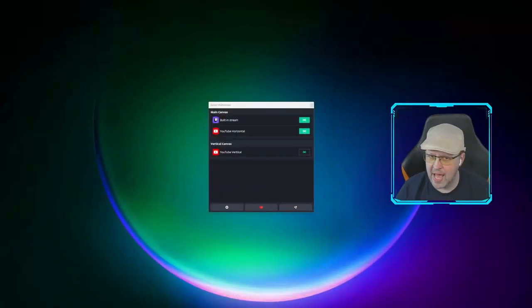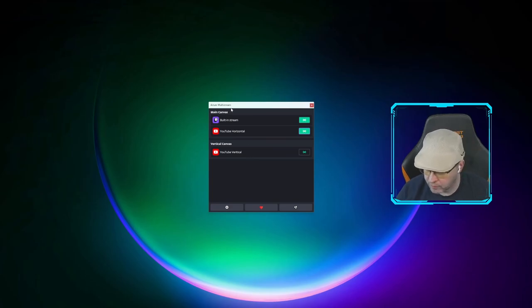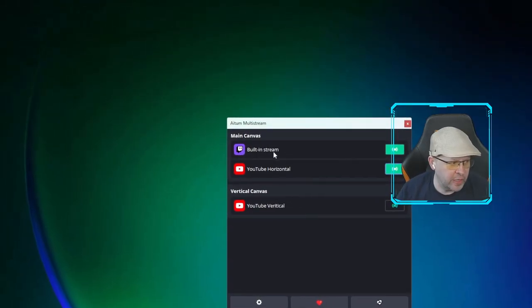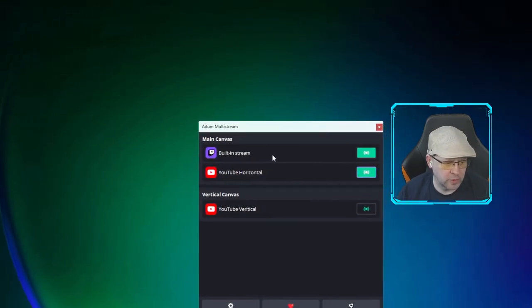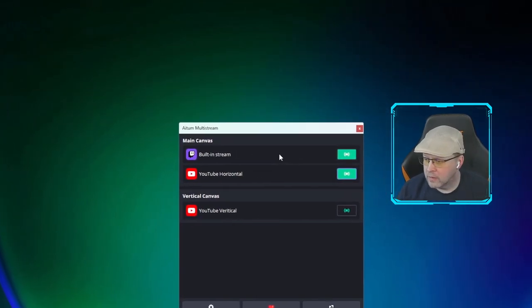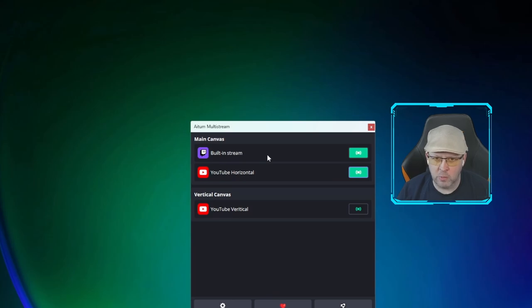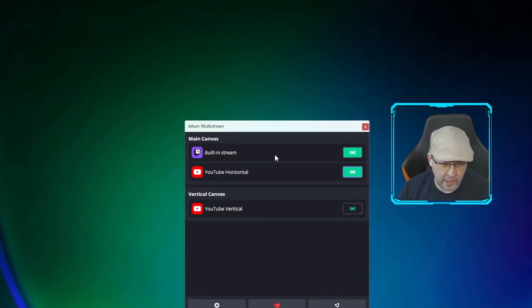When you open up OBS you'll have the option to set up a new dock. If you don't see it, you can go to Docks in your OBS menu and there'll be one called Adem Multi-Stream. You'll always have a built-in stream at the top, and this is your default stream — whatever you've already set up in your OBS settings will be this first thing. It's recommended that you leave this as Twitch, which will allow you to use multiple audio sources for the other streams.